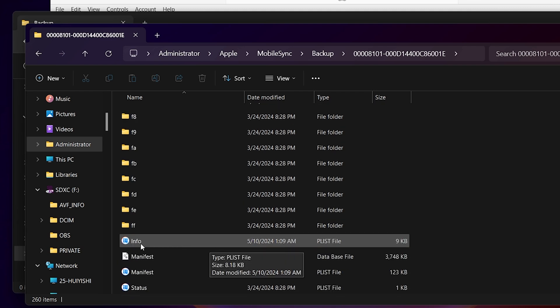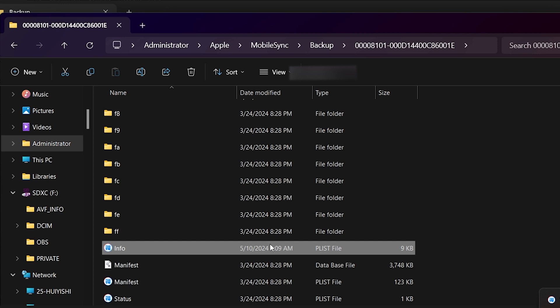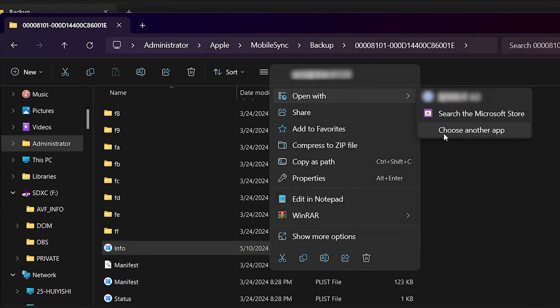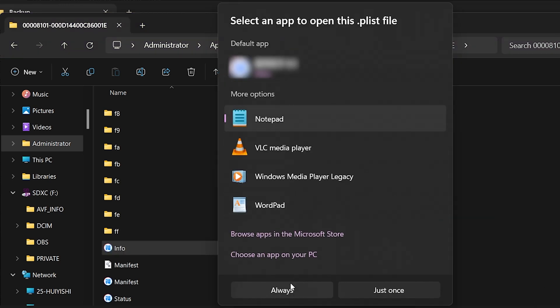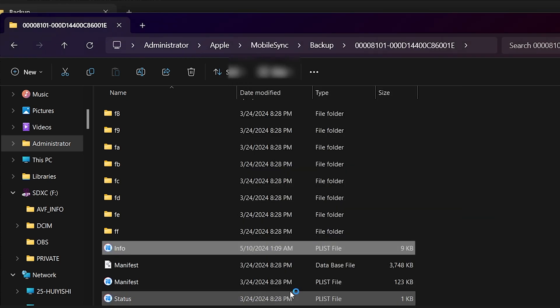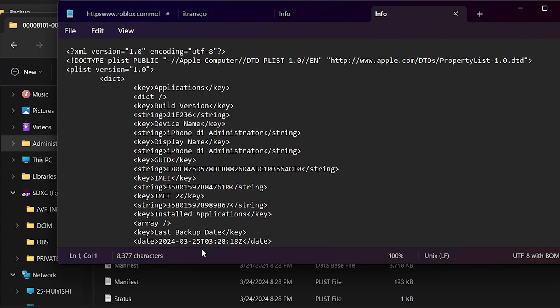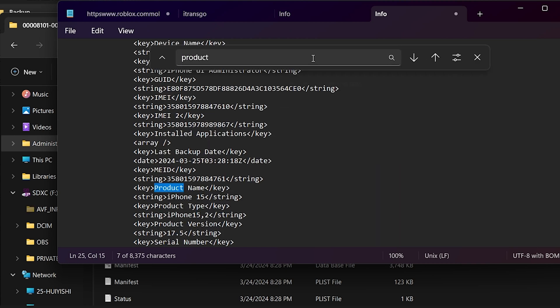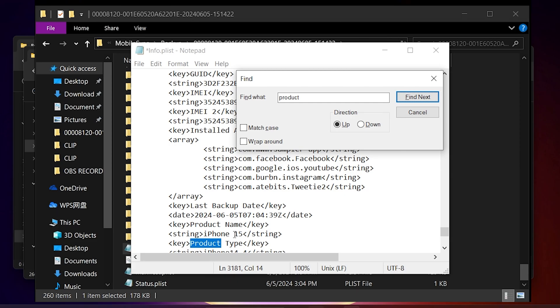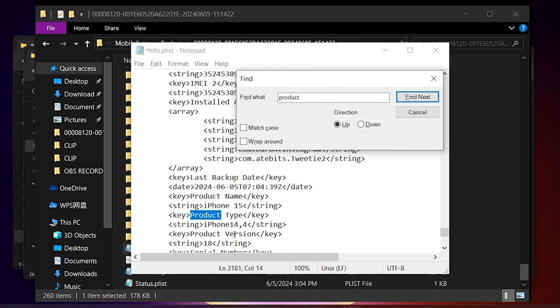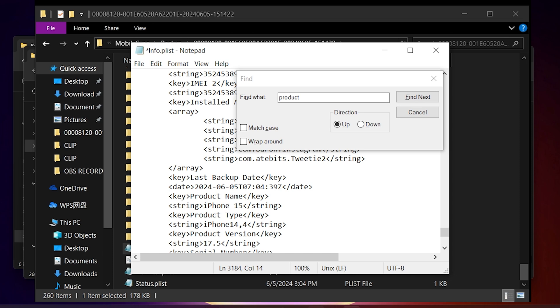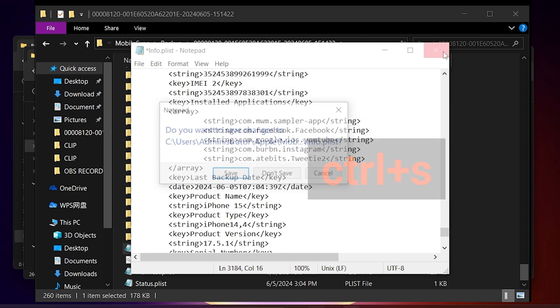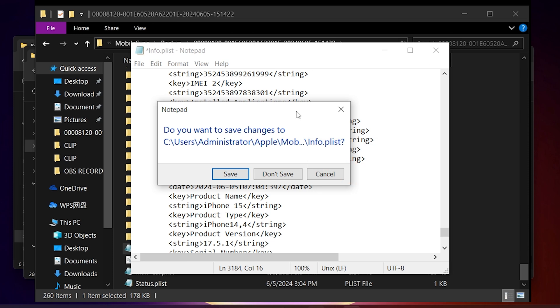Open it in notepad. Press Ctrl and F to open the search bar and search for the word product. Not too far down, you'll see the product version. If you downgrade from iOS 18, it should say 18 and you can change it to iOS 17.5 or the version you downgraded to. Tap Ctrl and S to save the file.